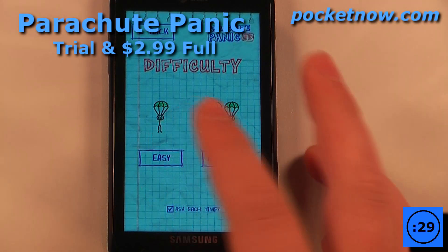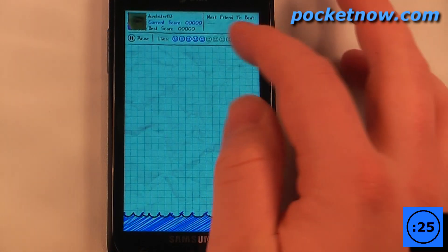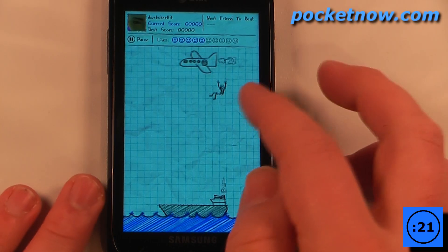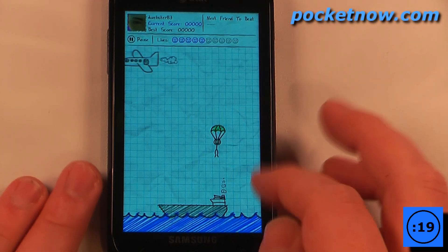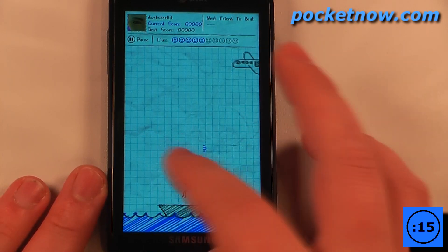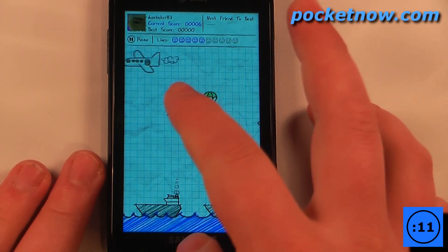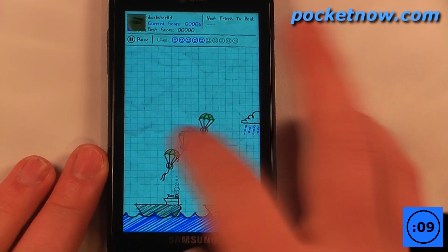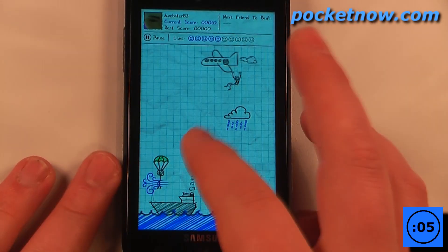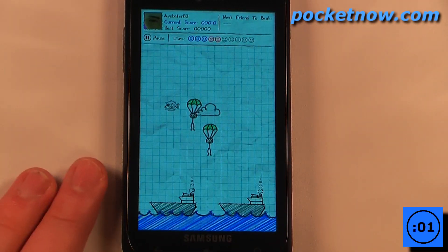Parachute Panic is a paid Xbox Live game. The objective of the game is to maneuver your parachuting people onto their platform down here. What you want to do is tap on here to release the parachute and you can use wind and other air currents to blow your little guy over and make him land on that ship. The game becomes increasingly difficult as it goes on — you want to avoid various obstacles, and, oh, it gets way more challenging — I just got eaten by a shark.